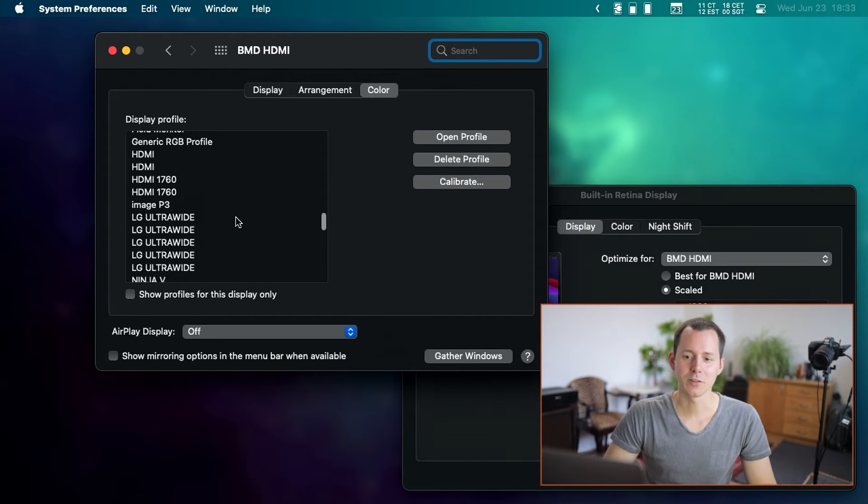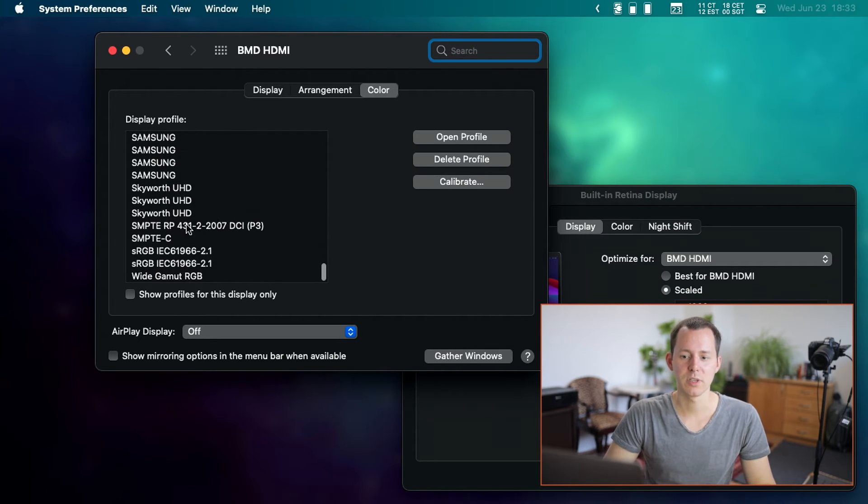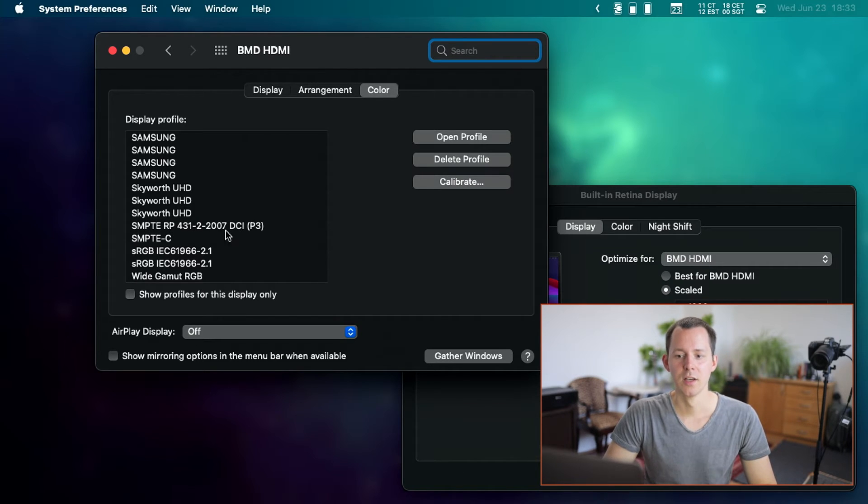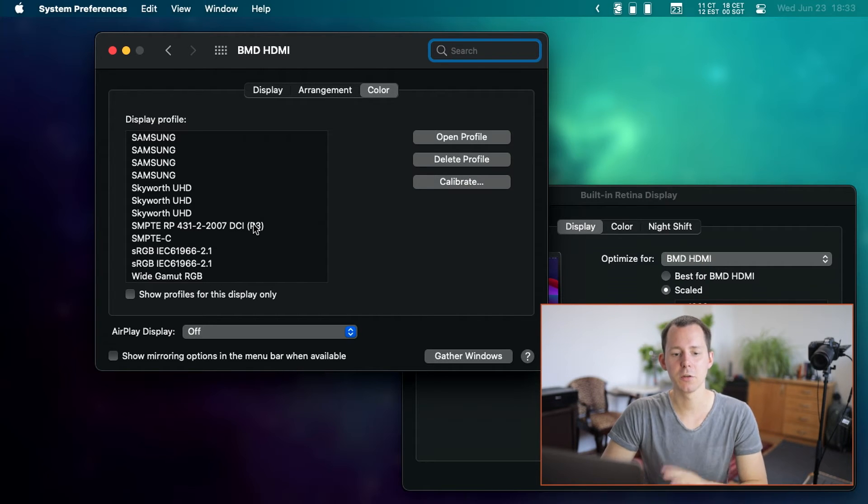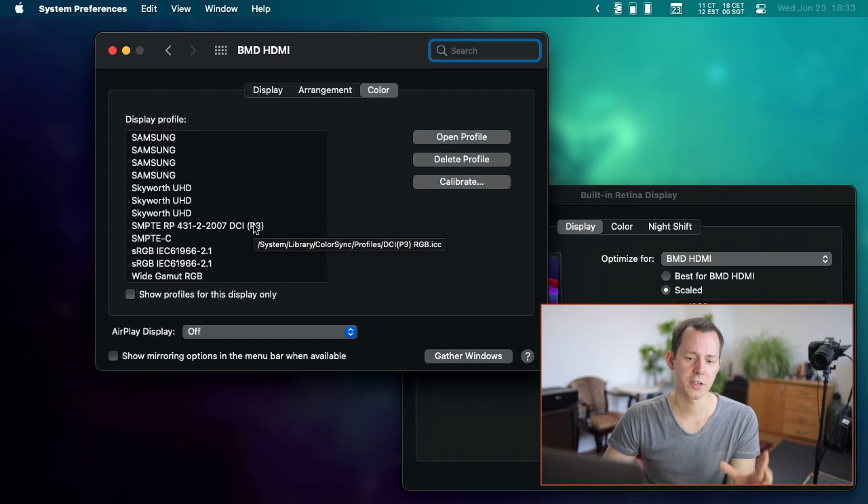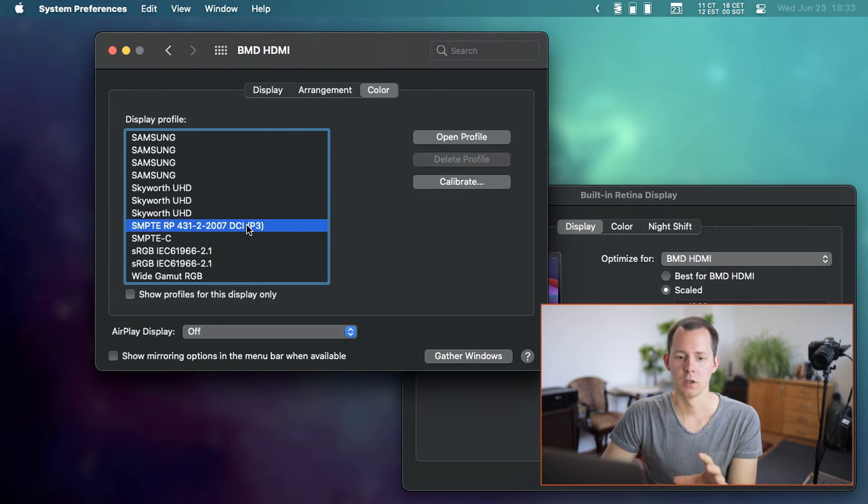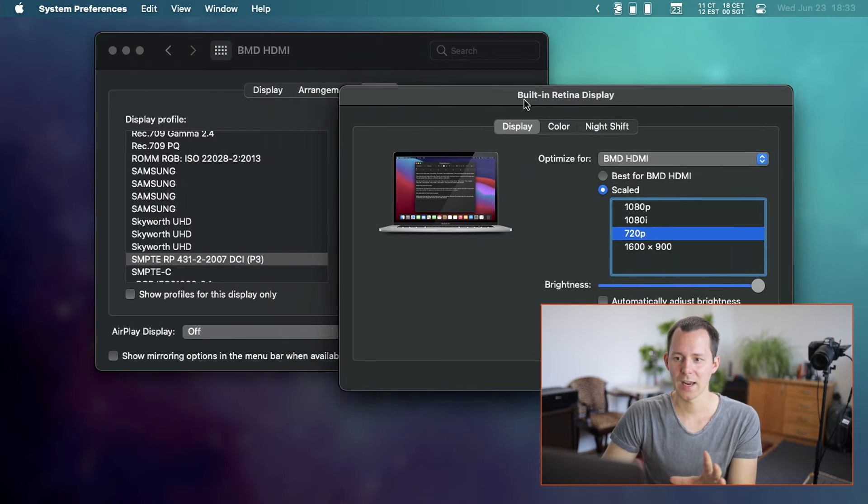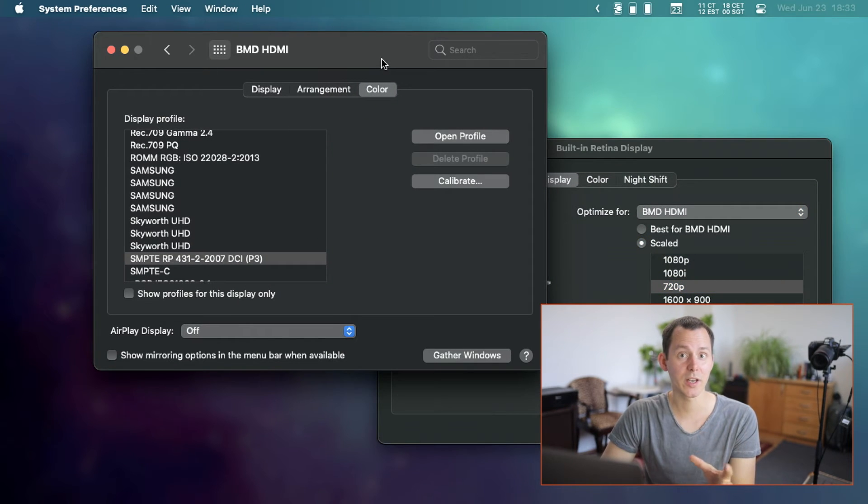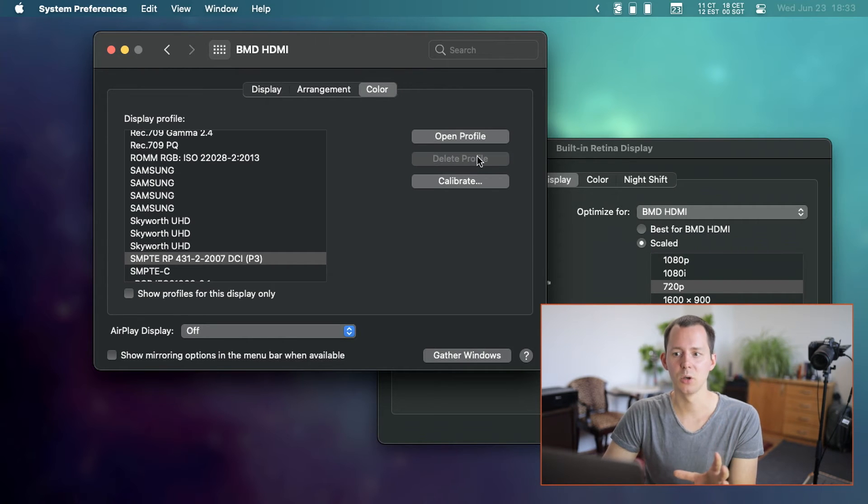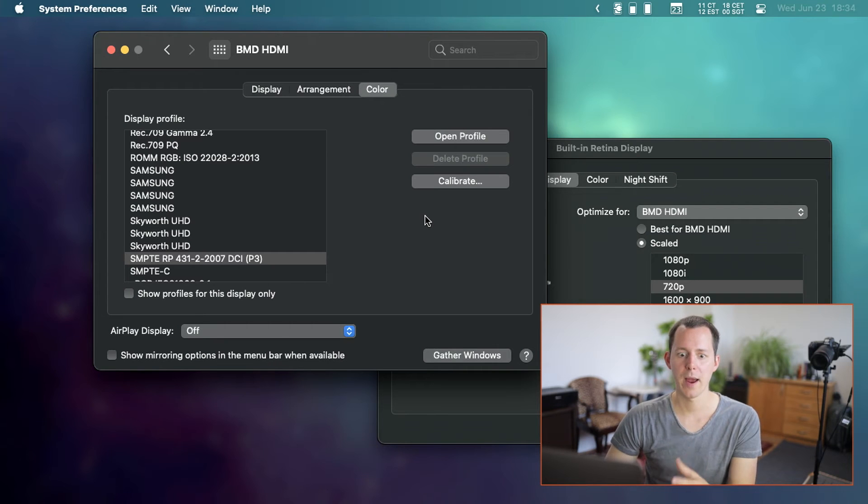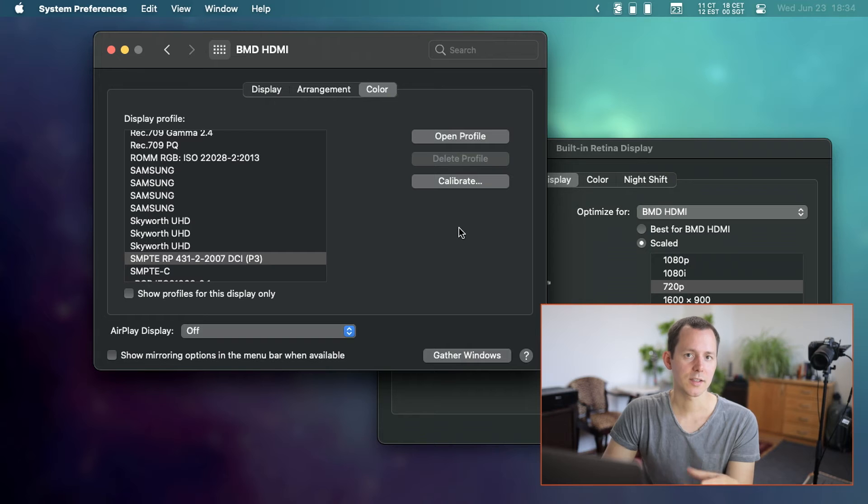However, if you scroll all the way down, or at least for me, it's all the way down, there's one that is called SMPTE-RP and then something number DCI-P3. And if I change to that, look at how the colors that you see in the screen recording here completely change. So now with that, we have this changed. And in my opinion, and in my tests, this is pretty close to what I usually see on the monitor internally on the MacBook. So this now displays those colors very nicely in the screen recording.